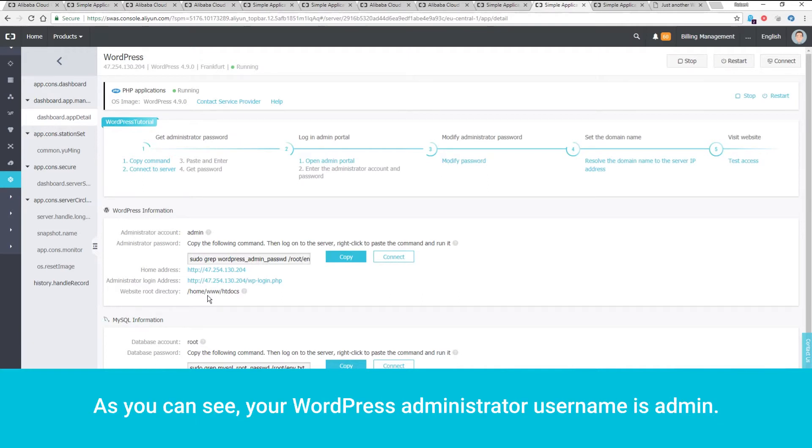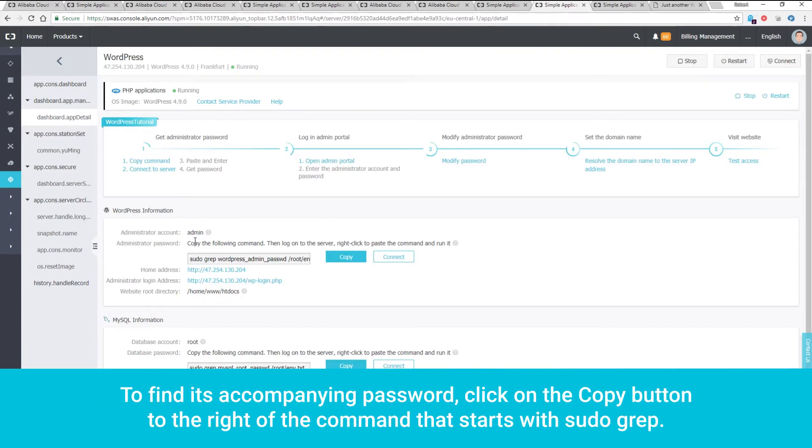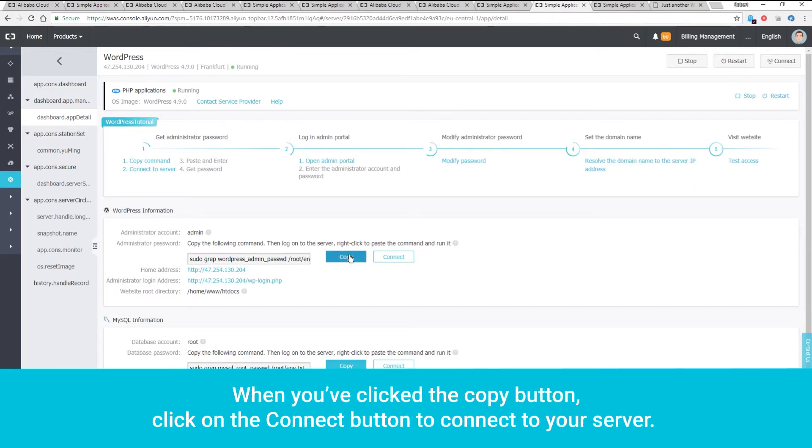As you can see, your WordPress administrator username is Admin. To find its accompanying password, click on the Copy button to the right of the command that starts with SUDOGREP. When you've clicked the Copy button, click on the Connect button to connect to your server.